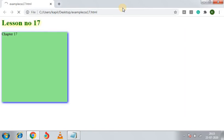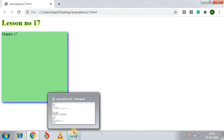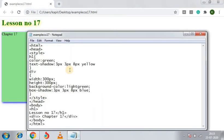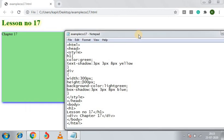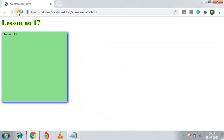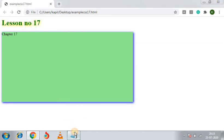There you can see lesson number 17 text. There is a blurring effect, color text green, shadow yellow, and the bottom box is 300 pixels width and height. This is my box shadow.